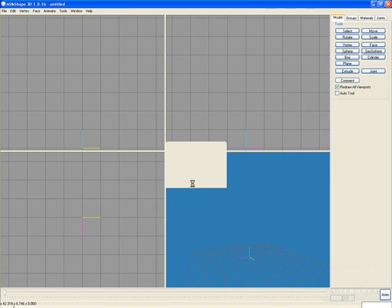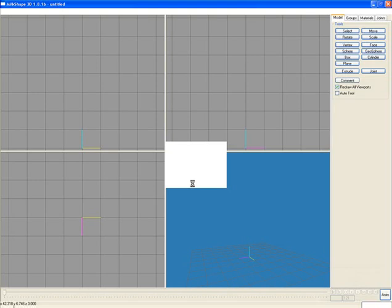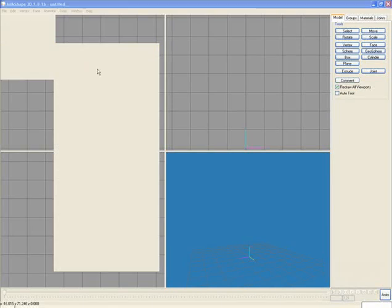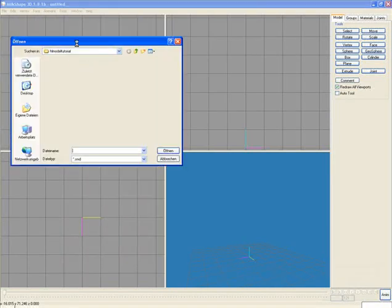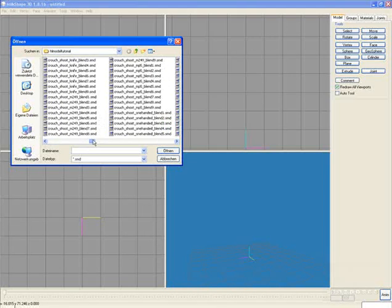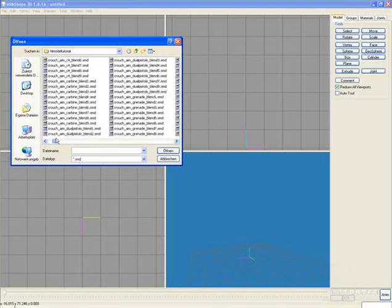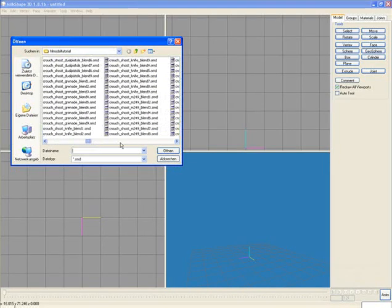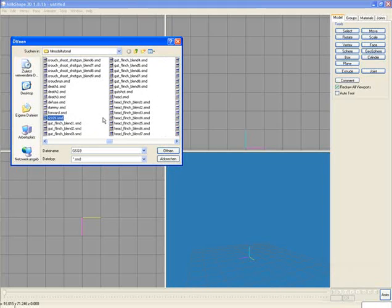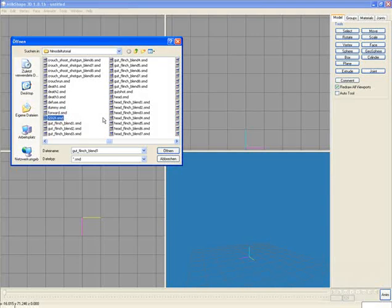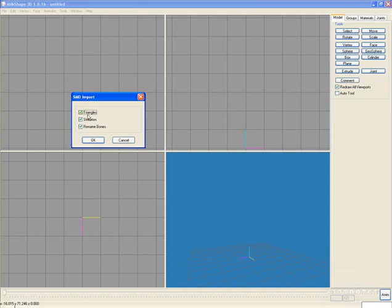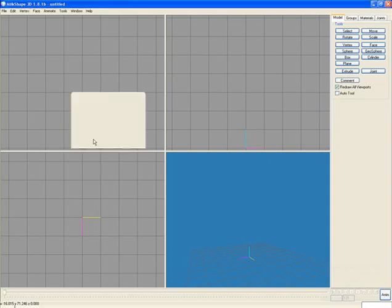This unpacks the file of all animation files and all textures. So that's it, it decompiles the MDL file and now we can import the HLF SMD file. And the decompiler creates a lot of SMD files, mostly animation. And one file is the model and it has the same name as the MDL file. So here it's the GSG9 SMD. So open, we import the triangles, the skeleton and we rename bones and OK.